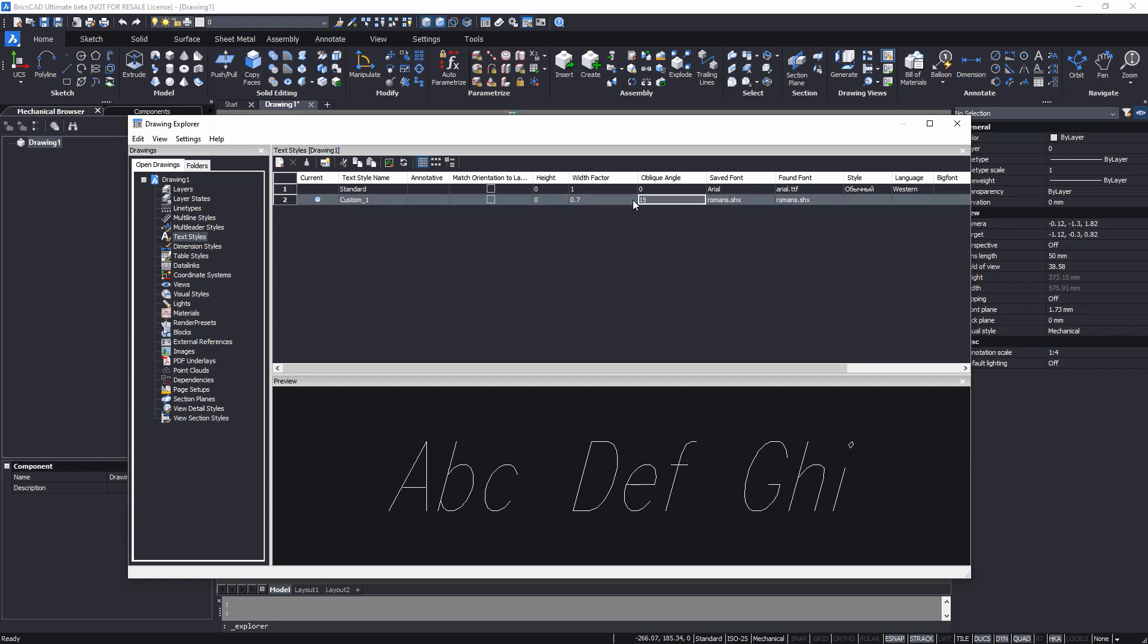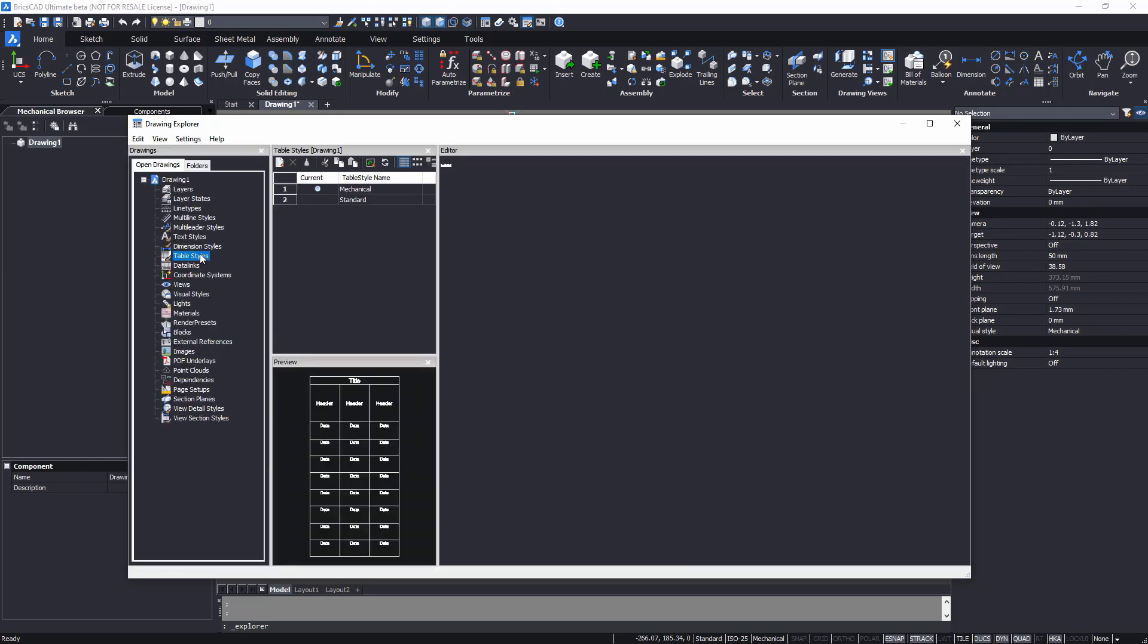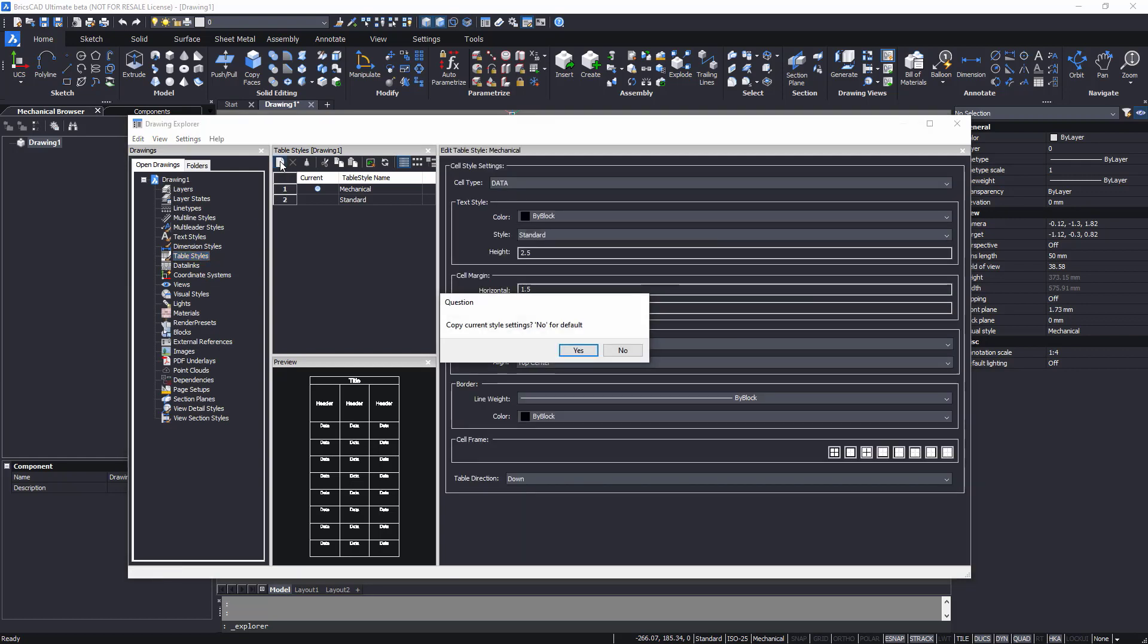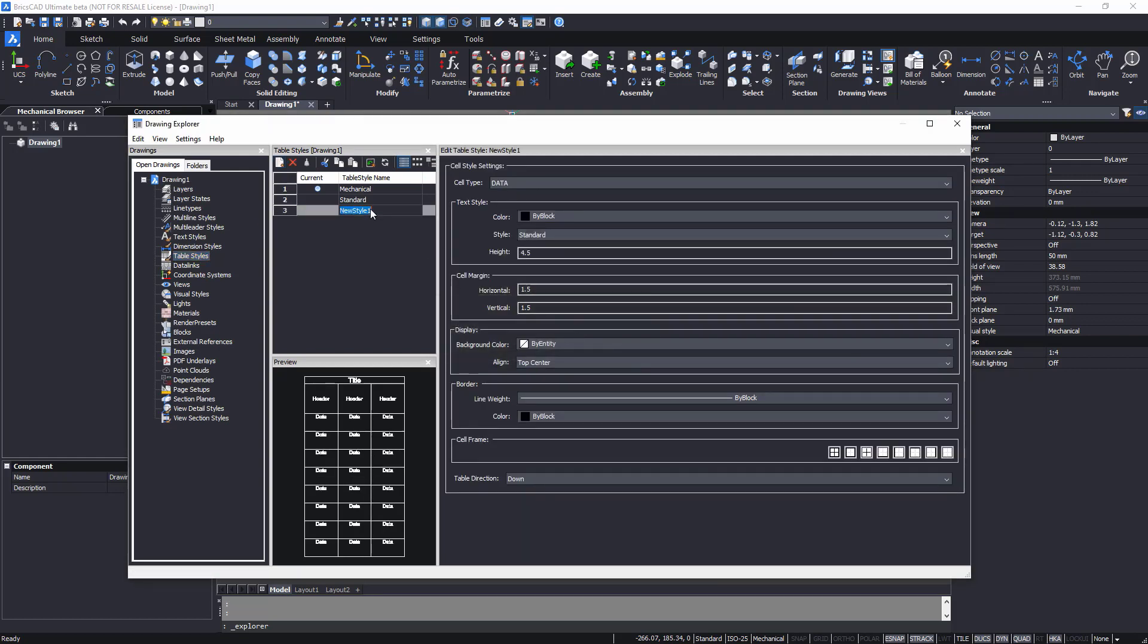To create a new table style, switch to the table styles node on the right side of the drawing explorer. Click the new button to create a new table style. Give the new table style a name and set it as the current style for tables.